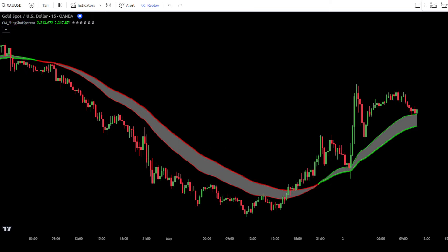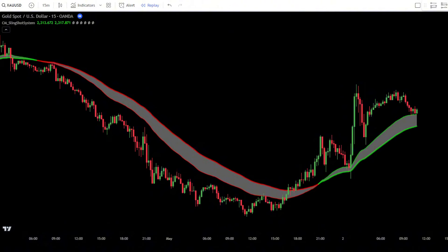This Sling Shot System indicator will be used as a trend guide in the market. Using this indicator is very simple. If the Sling Shot System indicator turns green, it's a sign of a bullish trend — in this situation, you should only focus on finding the best points to place a buy order. On the other hand, if the indicator turns red, it's a sign of a bearish trend, and you should focus on finding the best points to place a sell order.